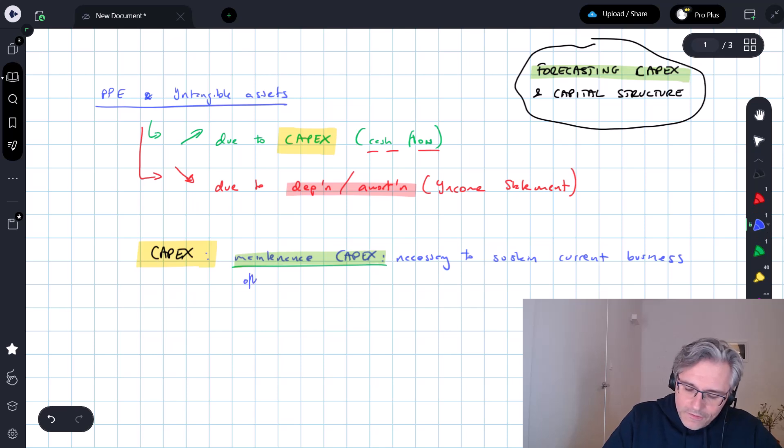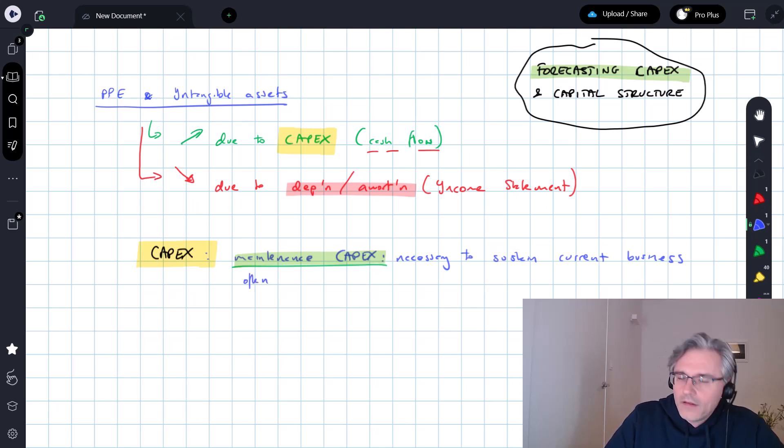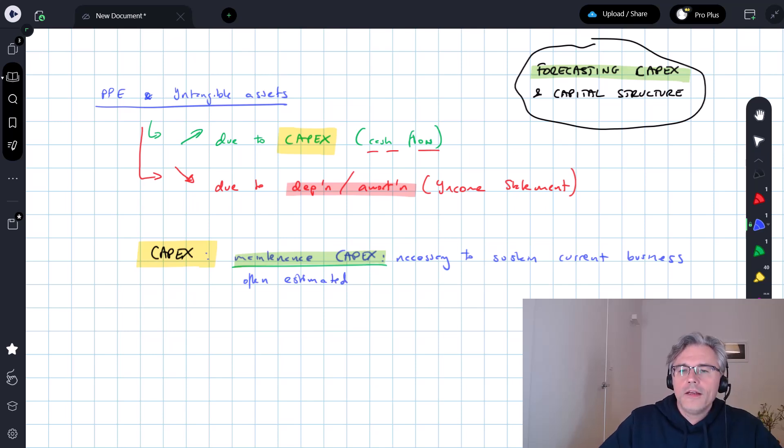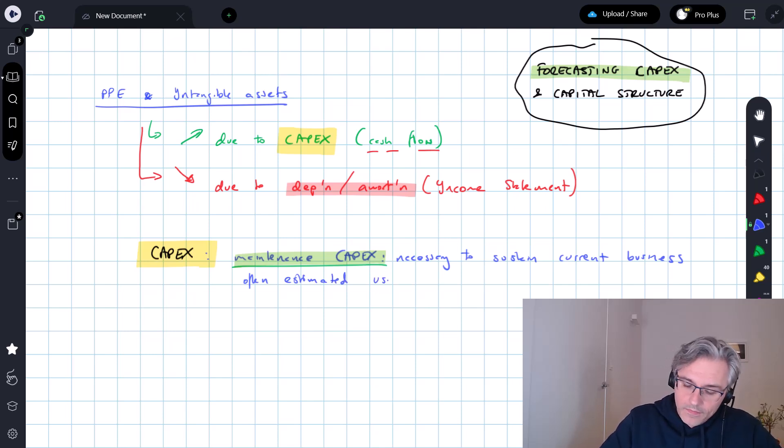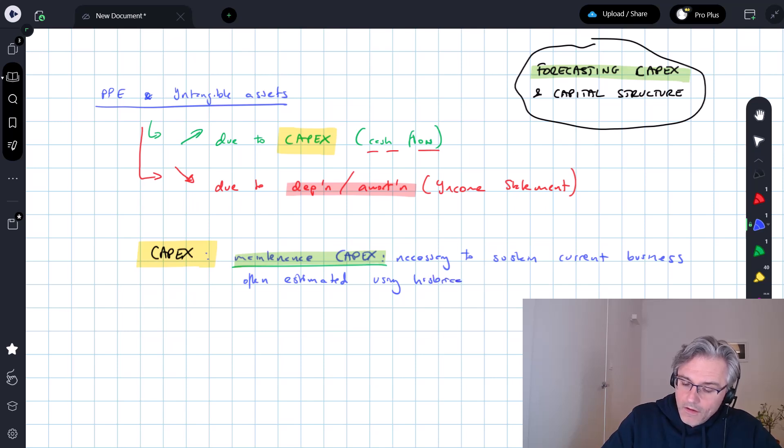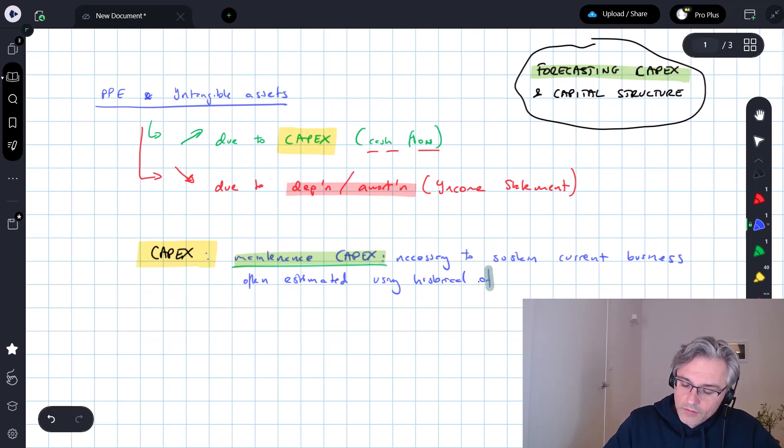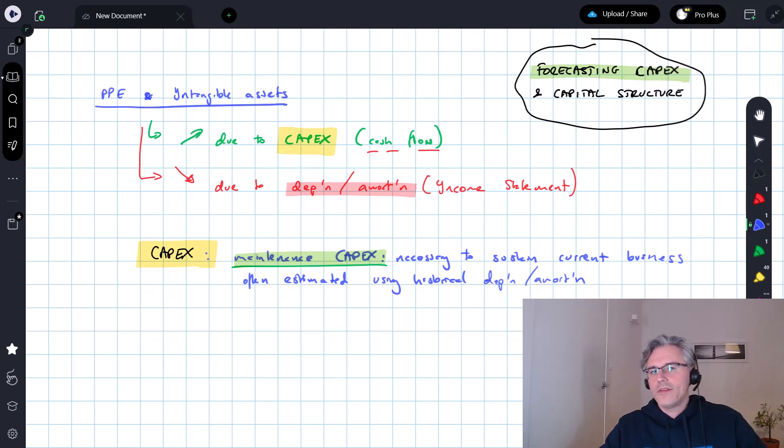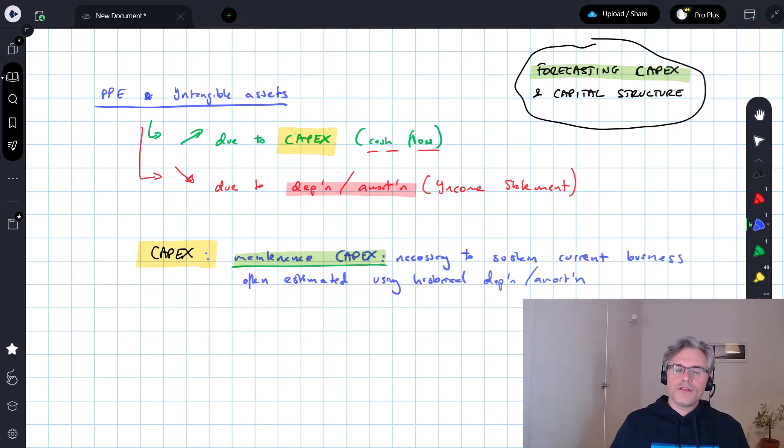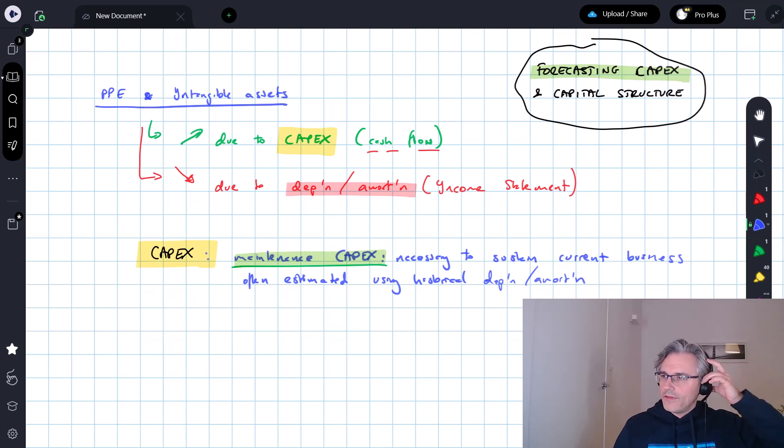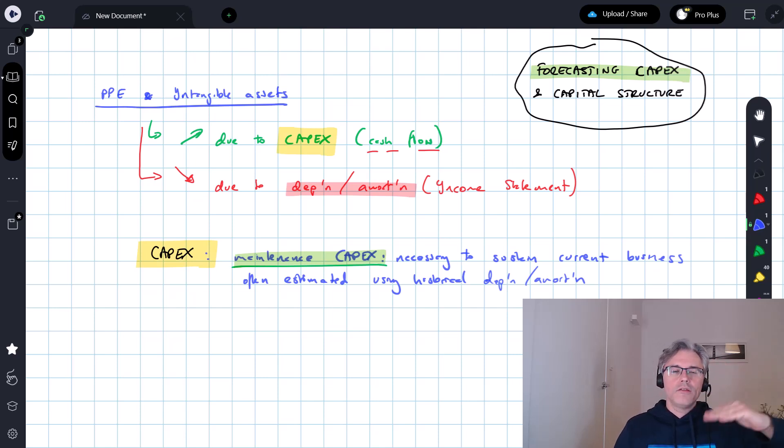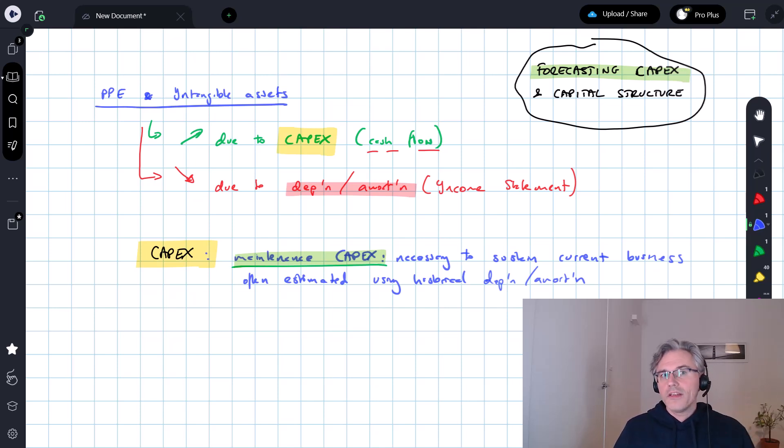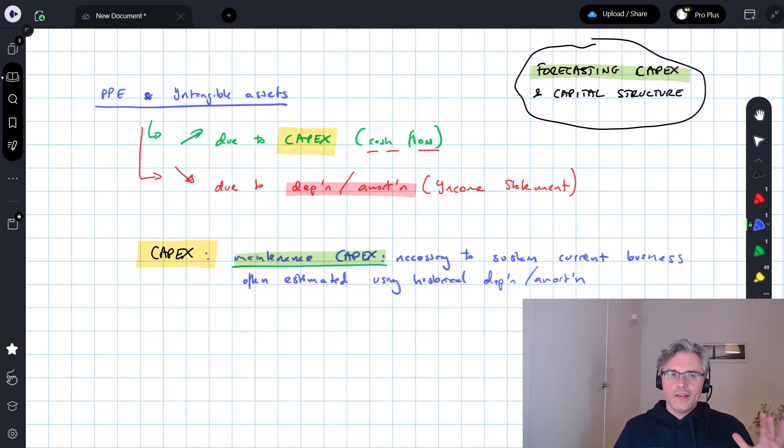So this is often, by analysts, estimated or forecast using historical levels of historical depreciation slash amortisation. Because although that is not necessarily what depreciation or amortisation is supposed to do, many analysts kind of think about it as a way of showing or as a way of estimating the depletion of a company's assets, which happens periodically.